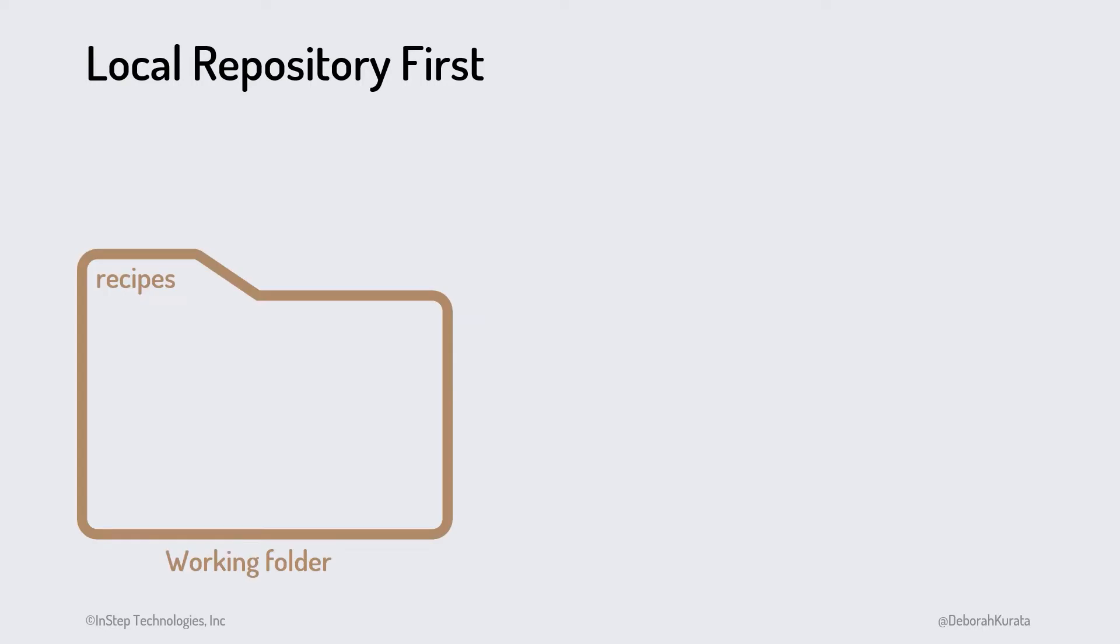This is where we'll create and edit our files. We then use GitHub Desktop or VS Code to initialize a local repository on our computer.